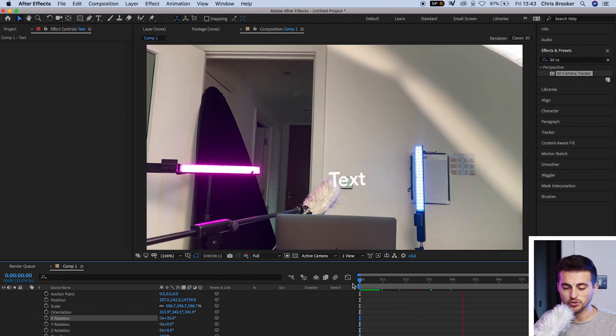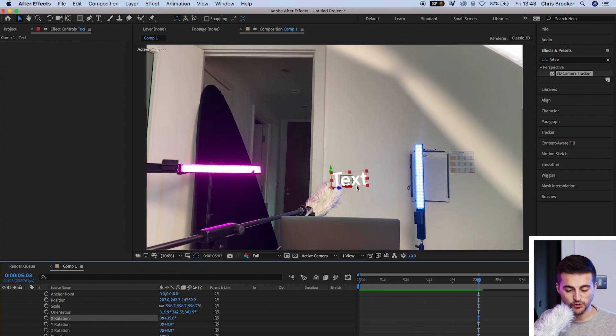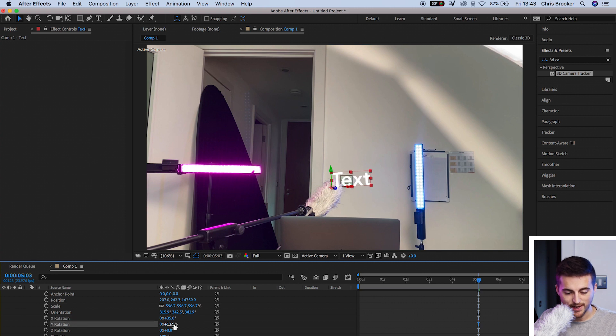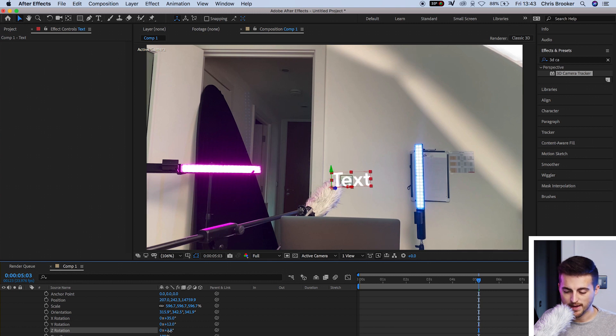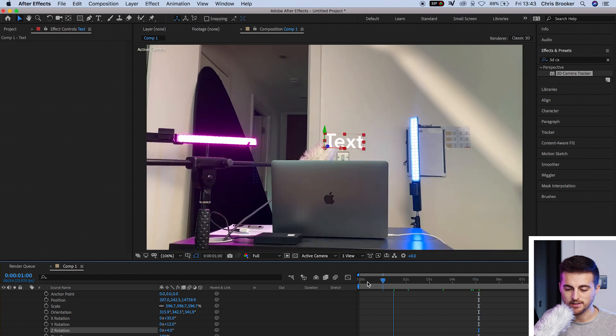And then I'm just going to adjust another rotation. I'm going to increase the Y rotation and add a little bit of Z rotation just to make sure this is straight. And there you go. That's about right.